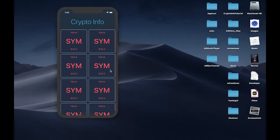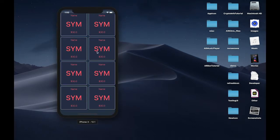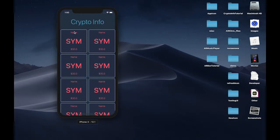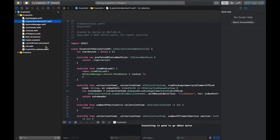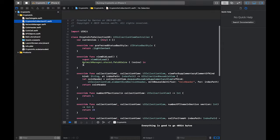If you run the starter code, this is what you should see right now — a simple collection view that has the same information throughout. This is going to be the name of the currency, the symbol of the currency, and the price in US dollars. Inside the collection view controller we have a currencies variable which will hold currencies from the API, the status bar is set to white, and the API call is performed but I haven't decoded any of the data yet.